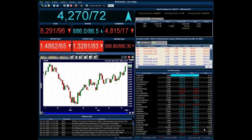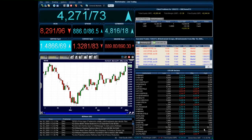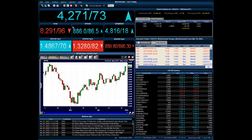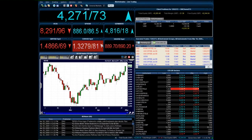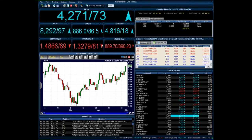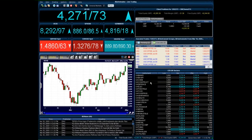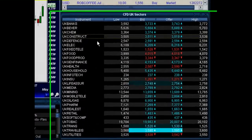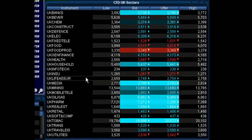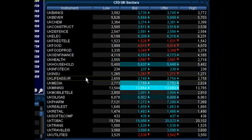Welcome to our webinar on how to create your own group price windows. In the top hand corner of this screen you'll notice a number of what we call single price windows, which are handy to quickly see the current bid and offer prices being offered on certain financial instruments. But sometimes instead of taking up a large amount of room on our workspace, we can group these instruments together in what we call a group price window, such as these UK sectors down in the bottom right hand corner of the screen.